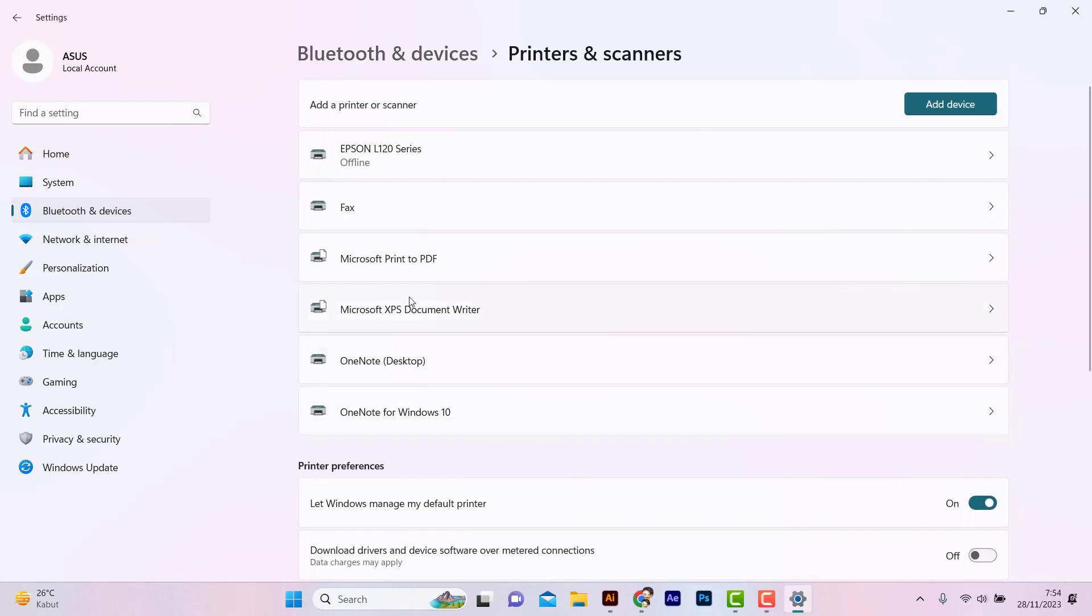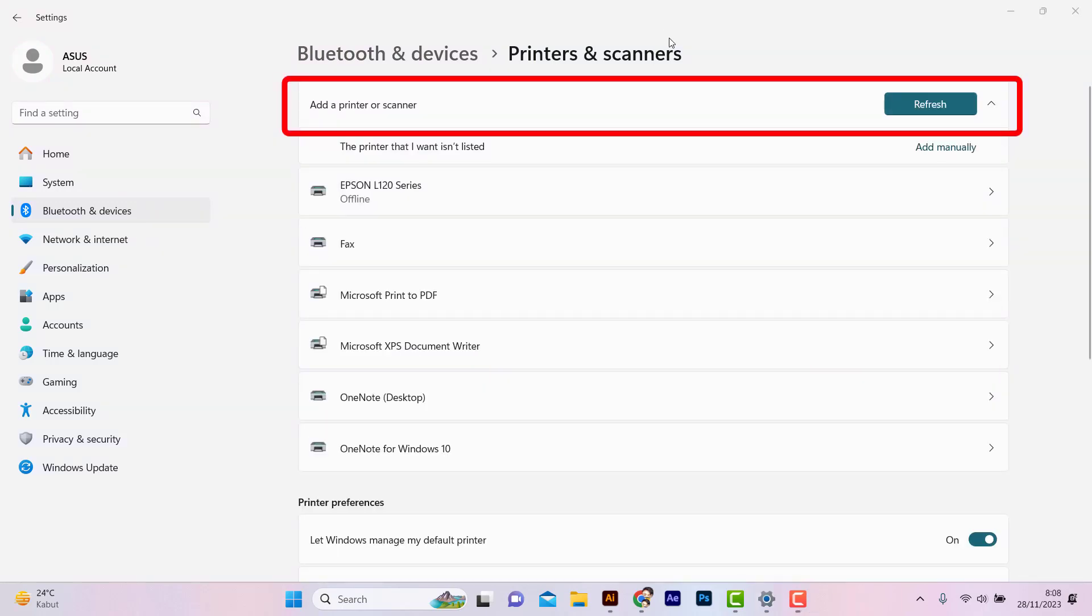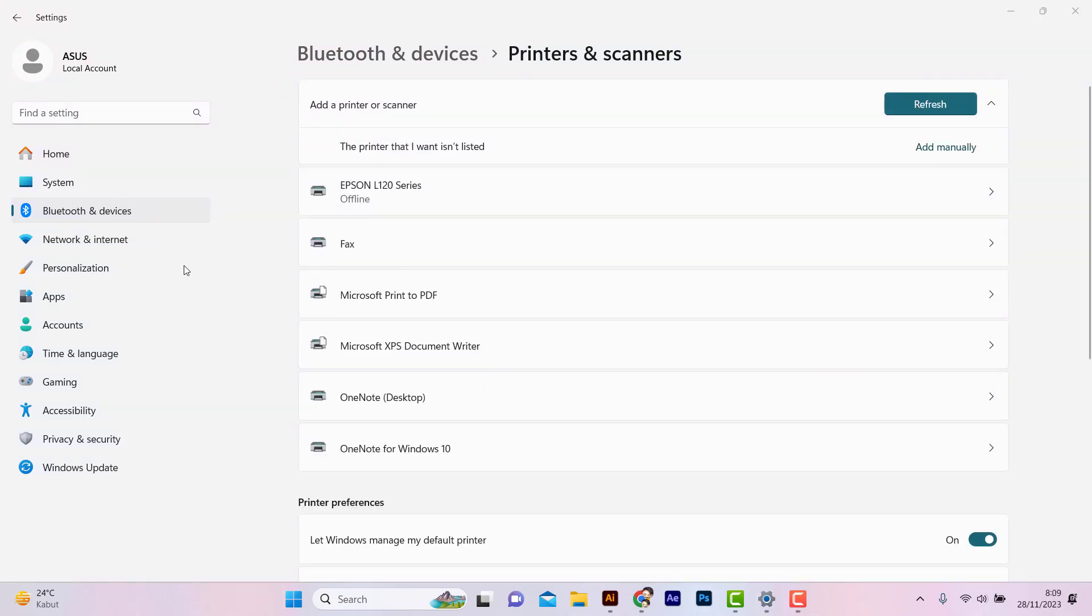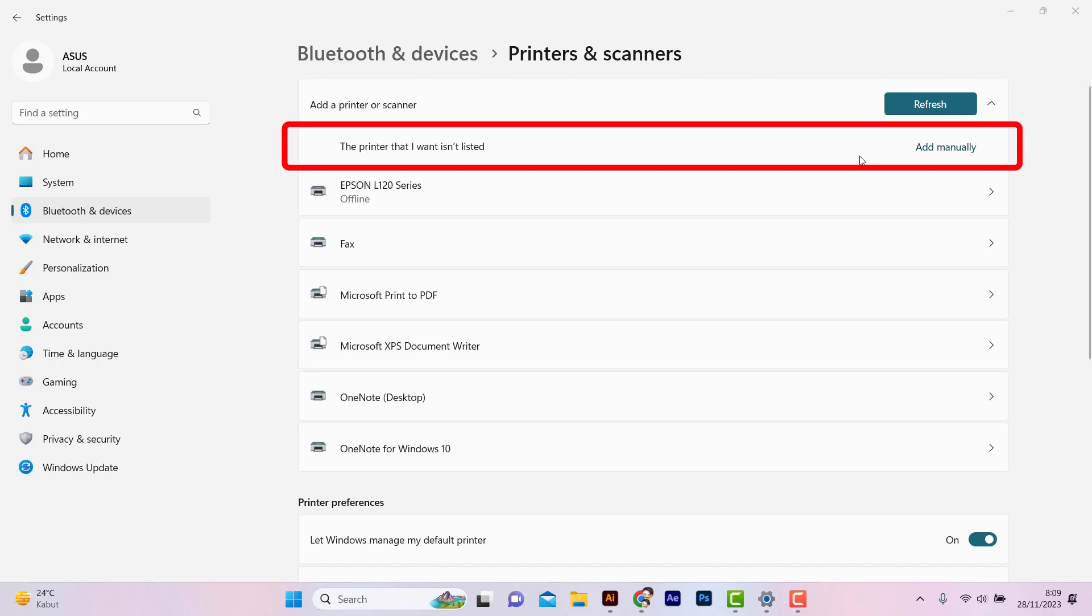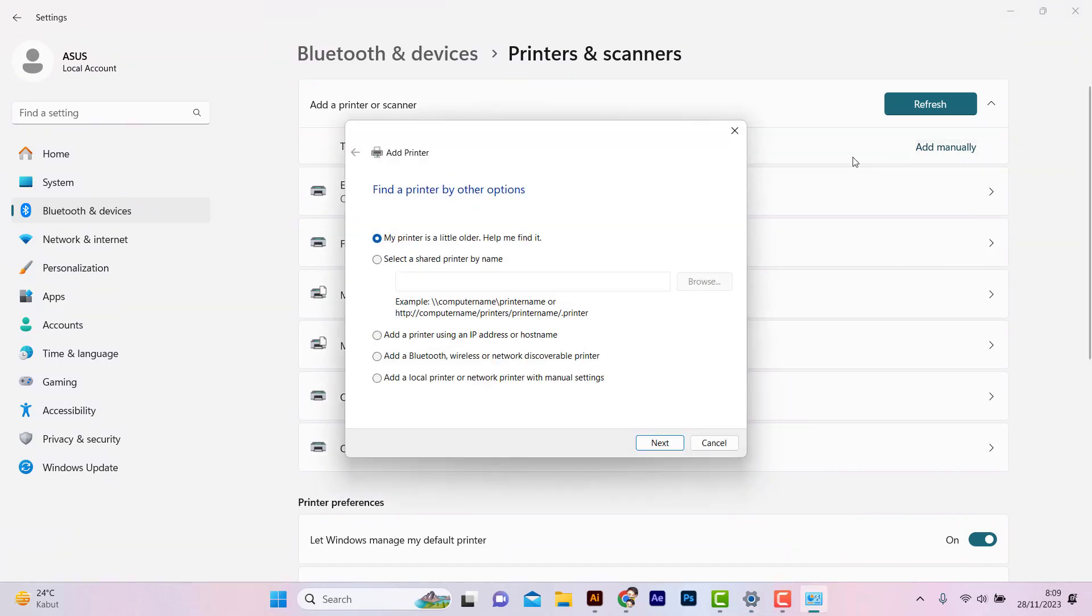Click Add a Printer or Scanner. Click 'The printer that I want isn't listed,' then click Add Local Printer.